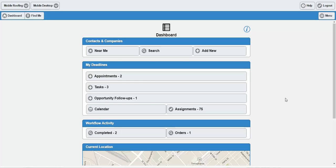Hi, this is Chris with Swift Mobile, and I'm going to walk you through the dashboard and the interface for Swift Mobile, give you an idea of how it works, how it functions, and hopefully give you an idea of what to expect from the product.